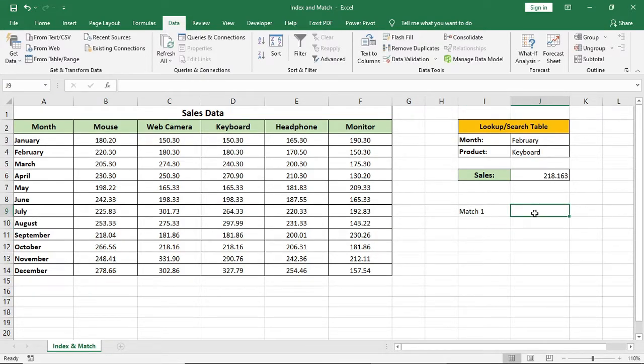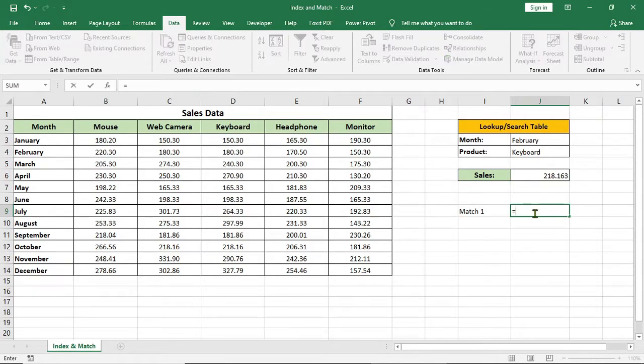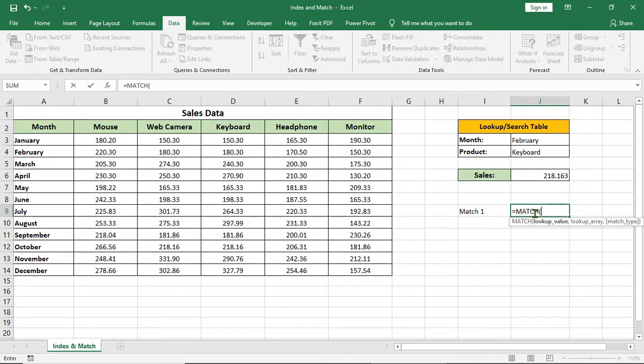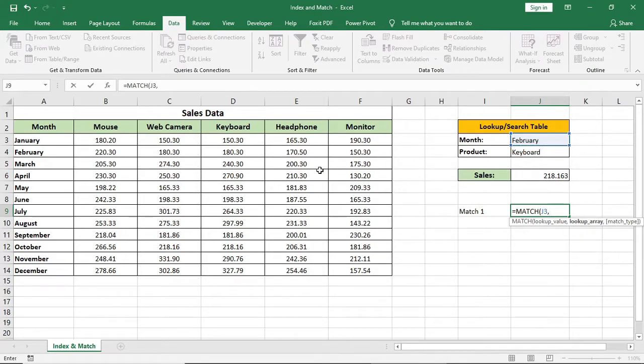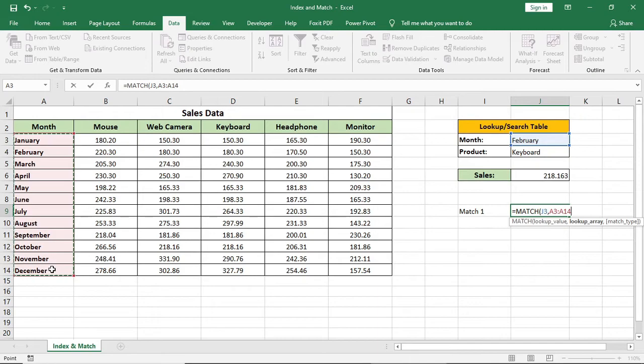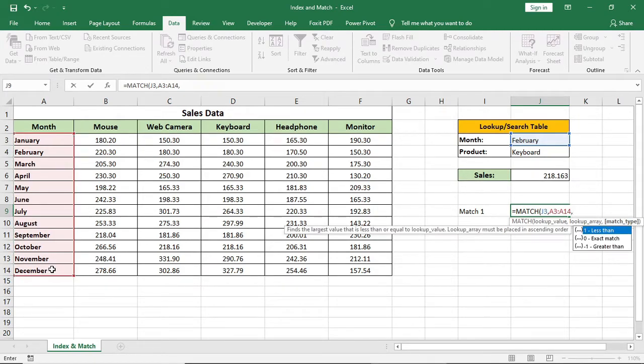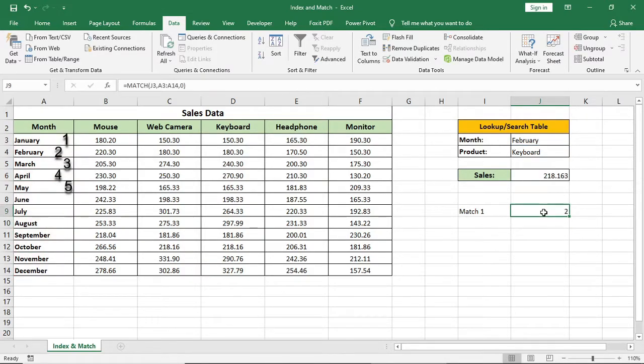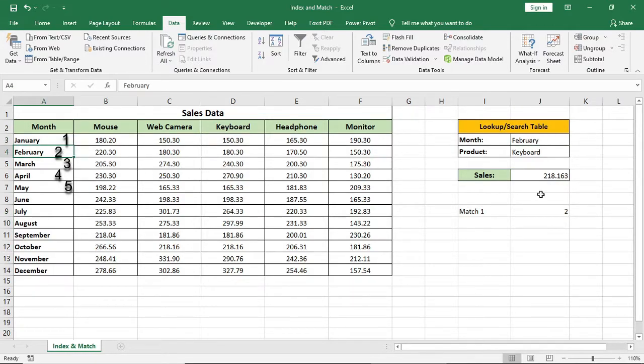For example, I'll type match, then I'll select this month or type a month name as lookup value. I want to see the position number of this month cell within this range. Then select a range as array. Now the formula will search this month from this range and will give the position number here. Give 0 for exact match. Now it's showing 2, that means this month is in the second position from that range.